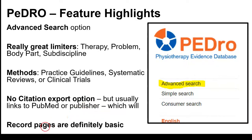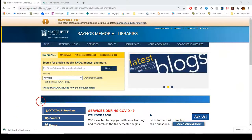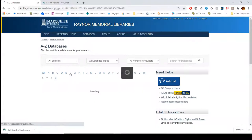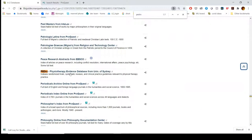We're going to go to the library homepage, then to articles and databases, browse the list of available databases, and then do Control+F and search for PEDro. It pops up and we click that — PEDro Physiotherapy Evidence Database from the University of Sydney.